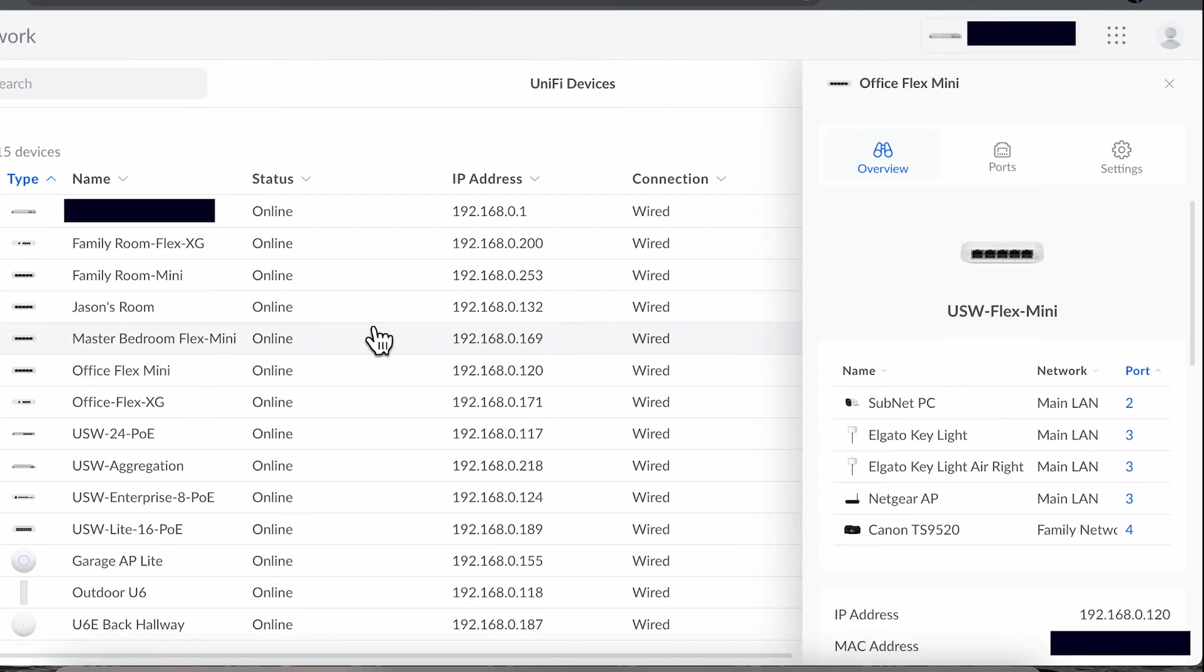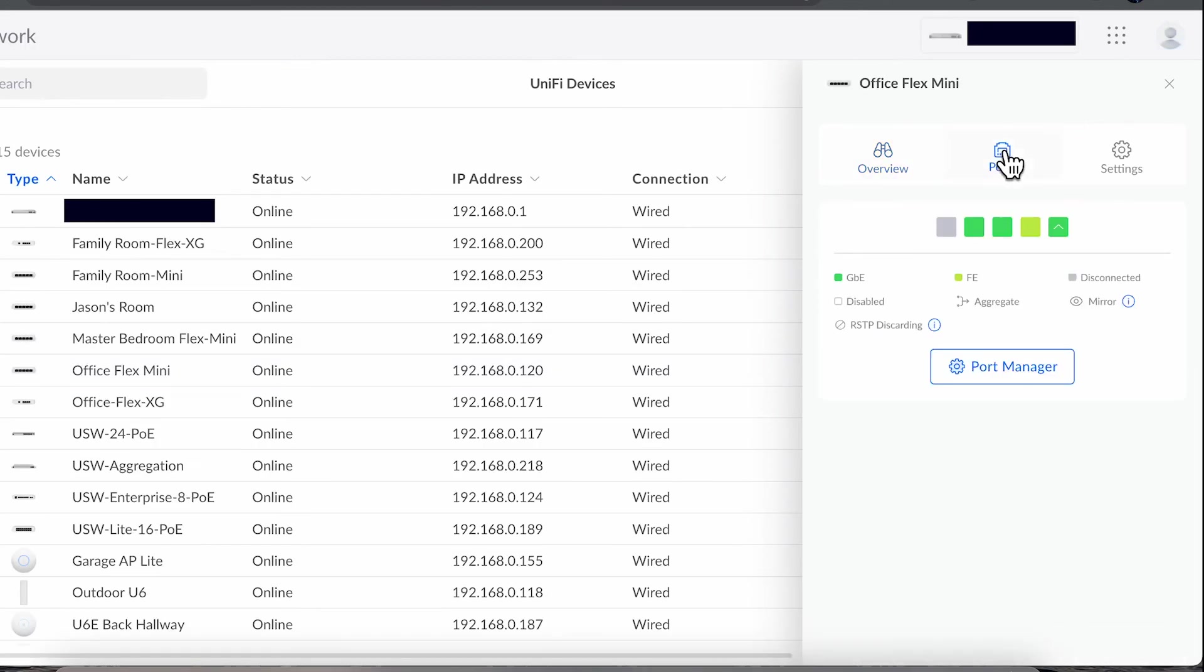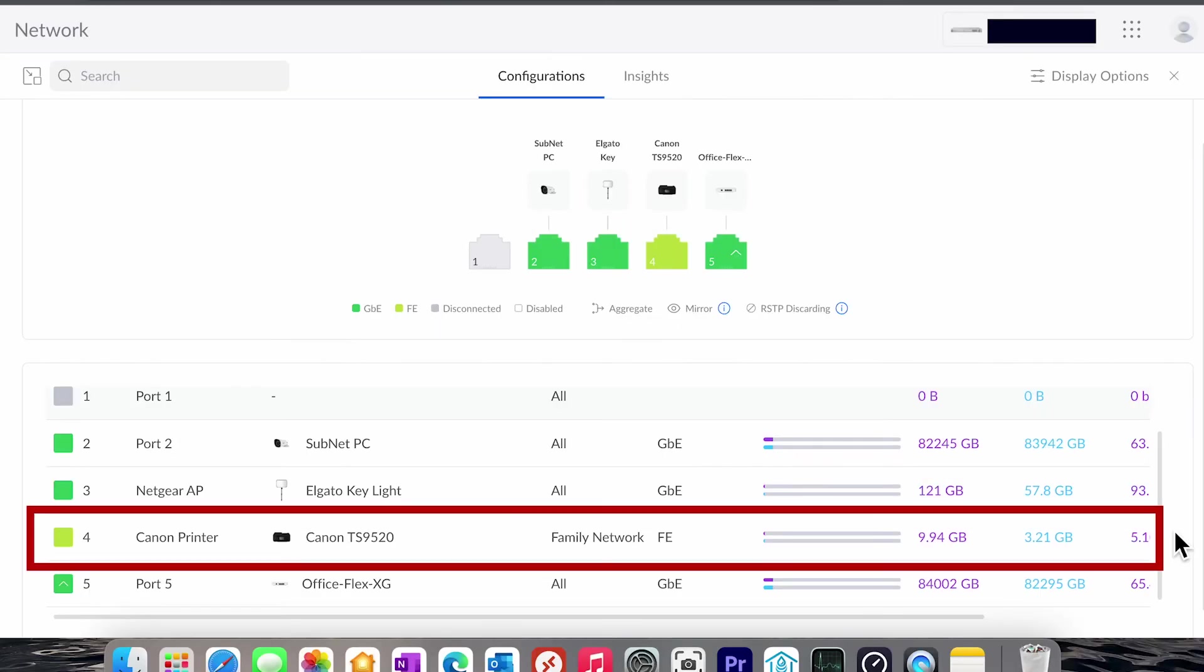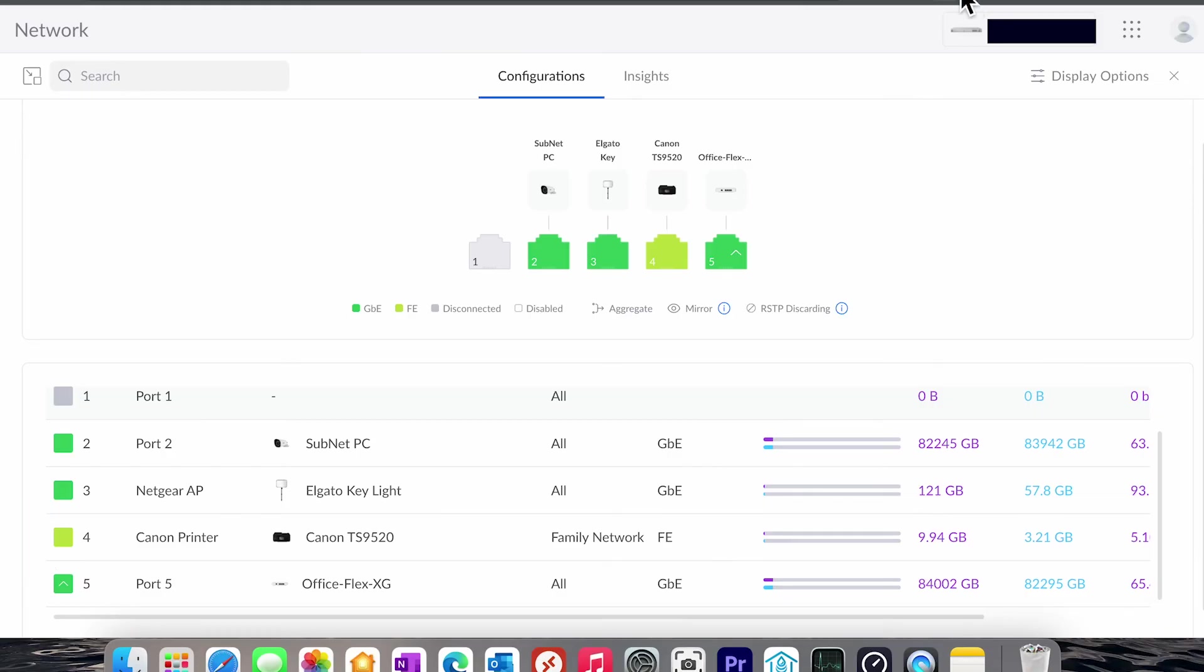In the configuration for my office, I used the hybrid approach in which some of the ports are used for the default LAN and one port is used for a shared printer that's in the family network VLAN. I'm not going to go through every single example because I think you get the idea of the versatility and the power of this little switch.